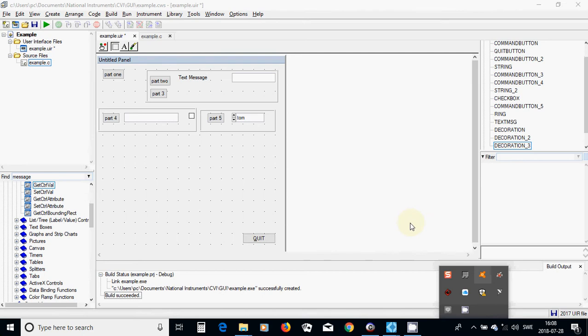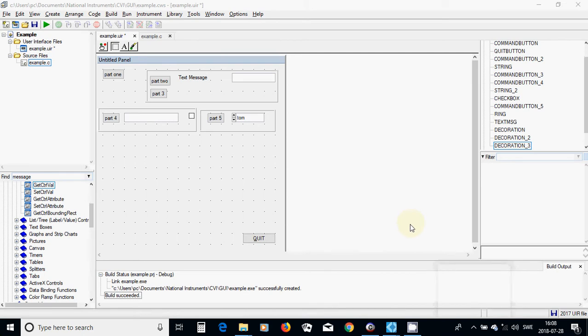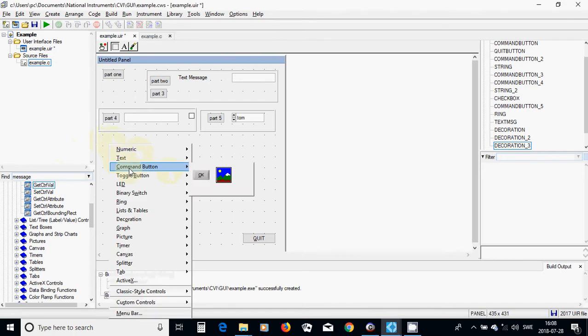Hello everyone. In this tutorial I am going to talk about arithmetic operations and also string functions.